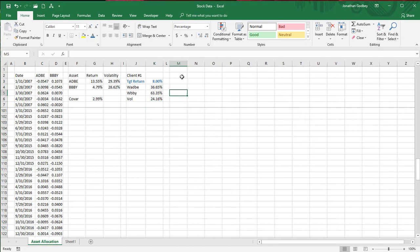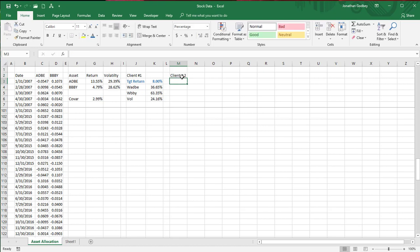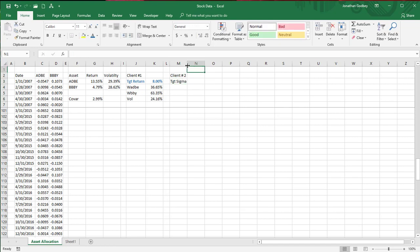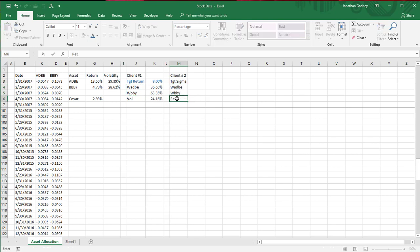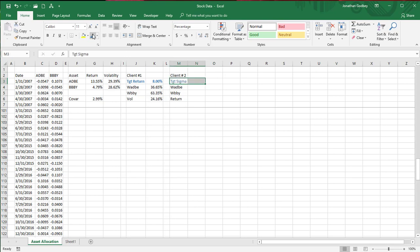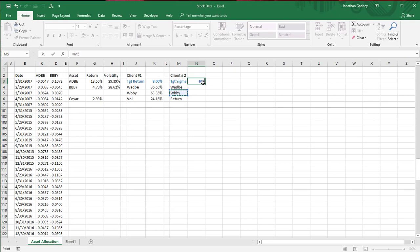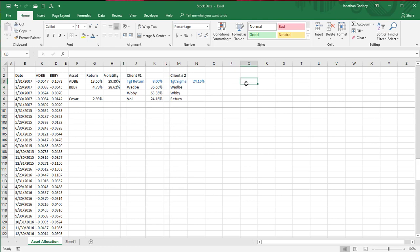Now client number two — this is a little messier. They have a target volatility or variance. They'll have certain weights and a certain return. I'll put the target in bold and blue. I'll use 24.16% since that should come out with the same weights as client one. The formula is more complicated and requires solving for A, B, and C.